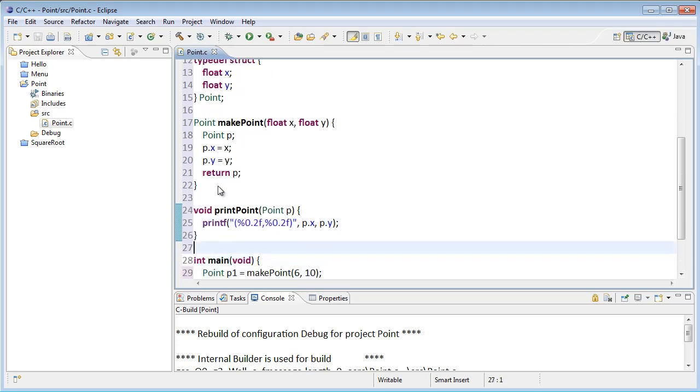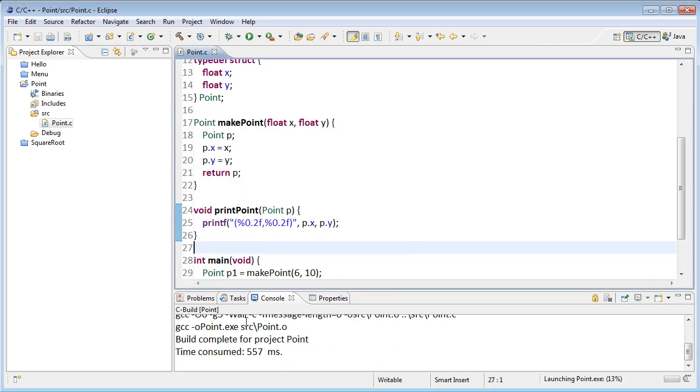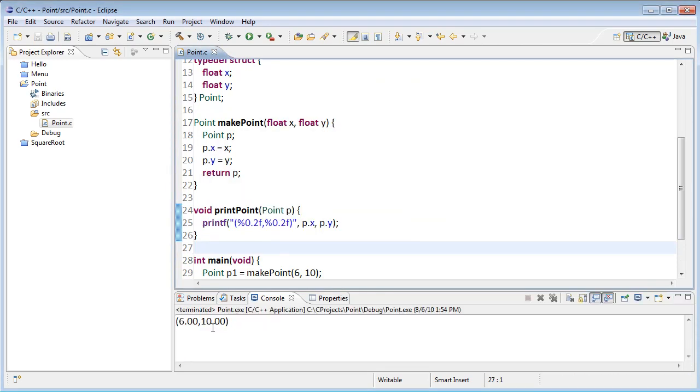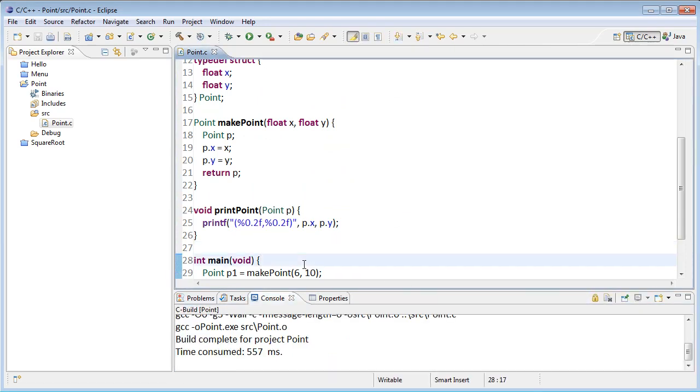Let's go ahead and run the program. And we can see that it does print out the point that we created.